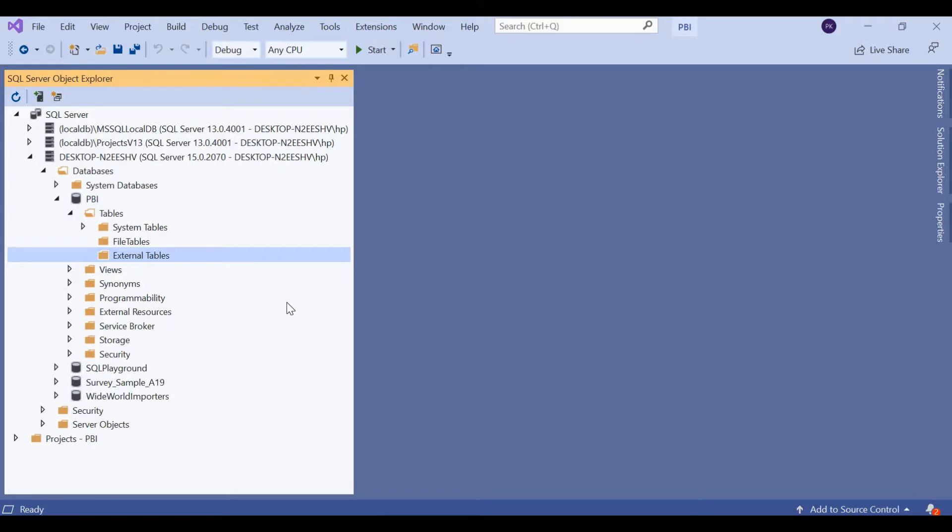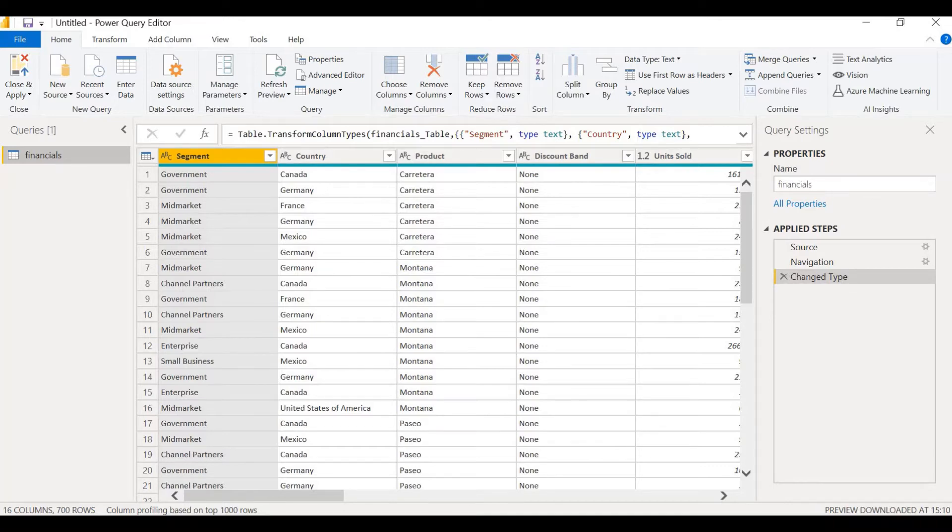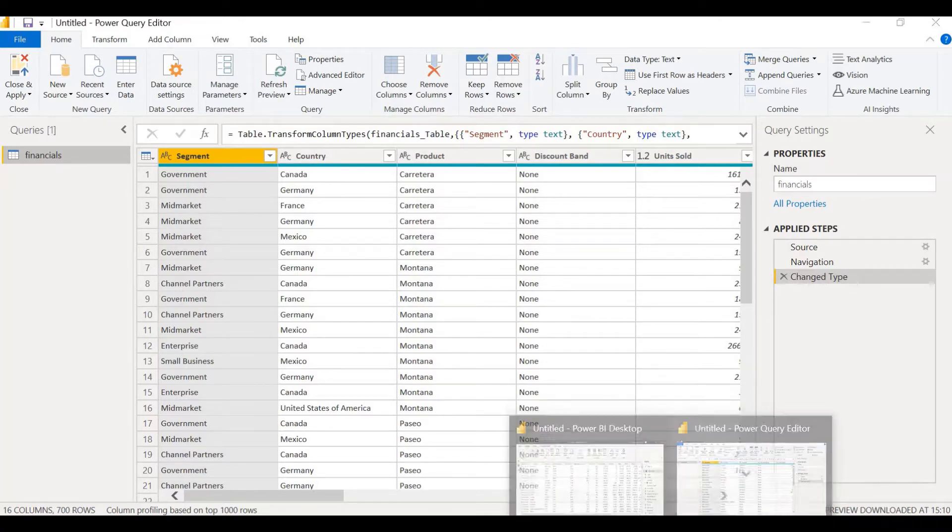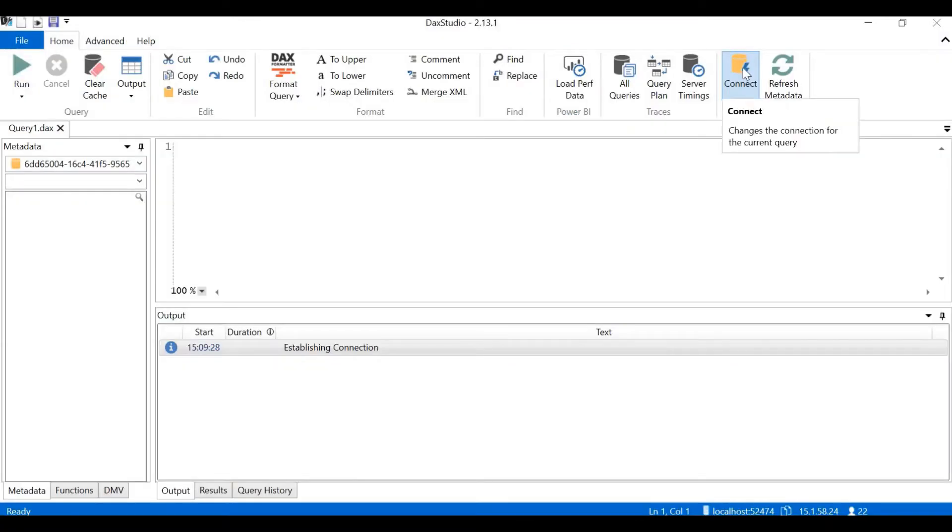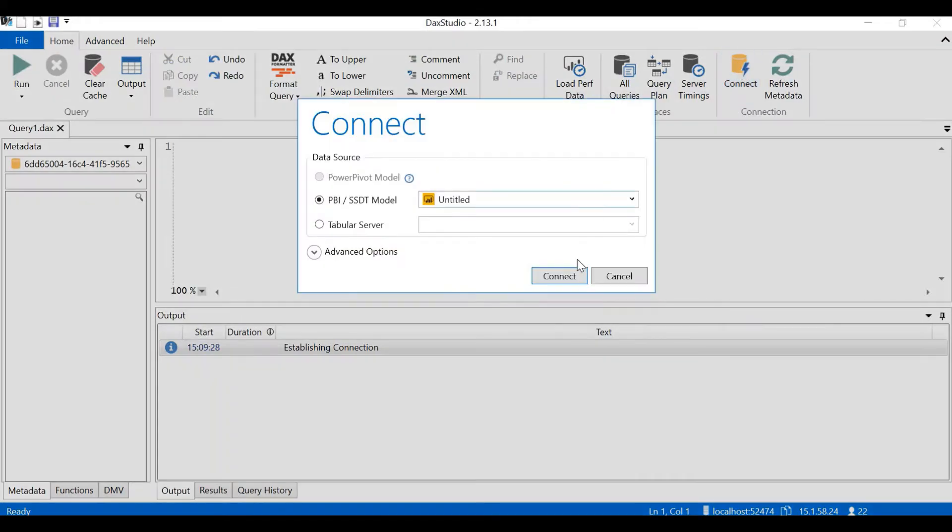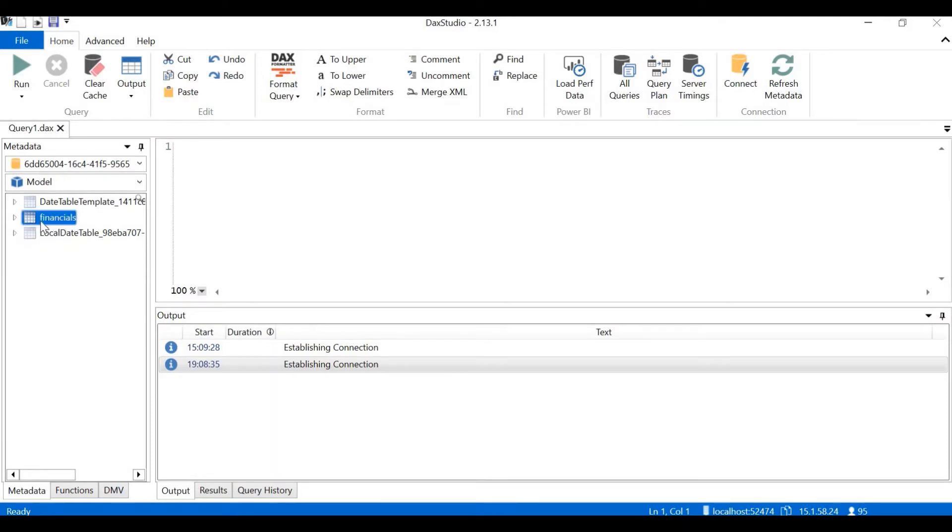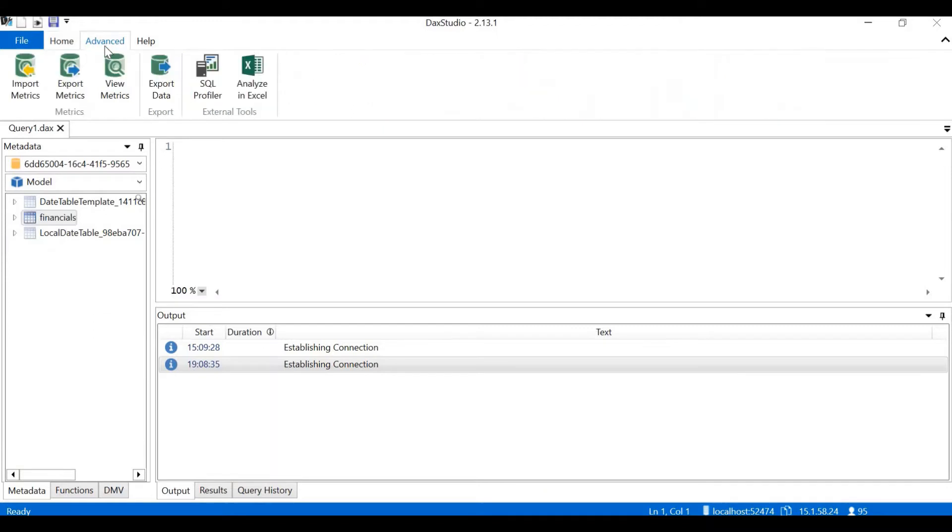Let's go back to Power BI again. We can see our data is ready for exporting. Let's go to DAX Studio. In the DAX Studio, let me click on connect. We can see the server here. Click on connect. Once I click on connect, I can see my financials table here. I select this table, go to advanced and click on export data.